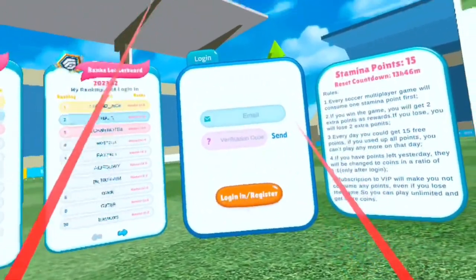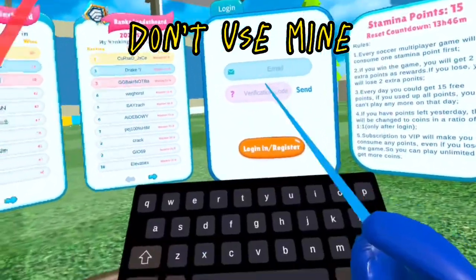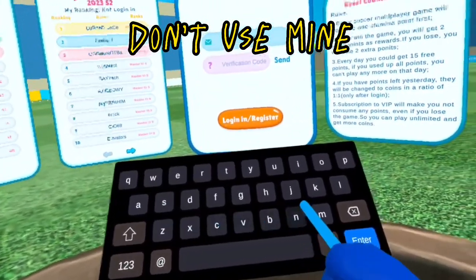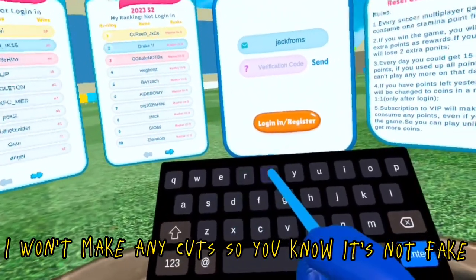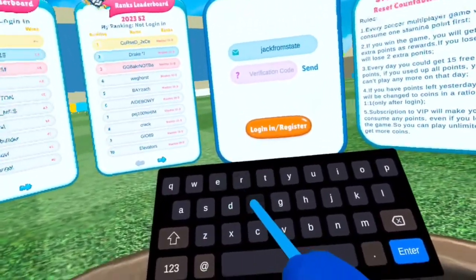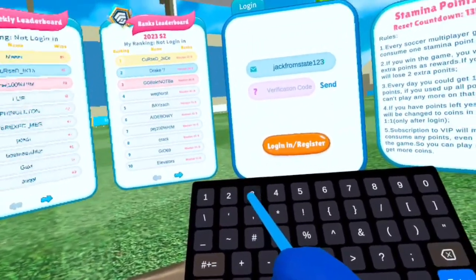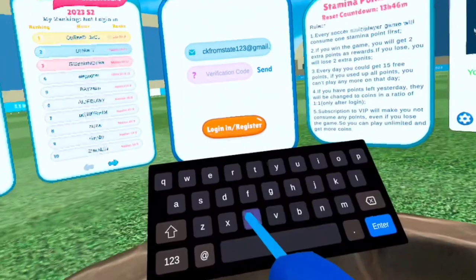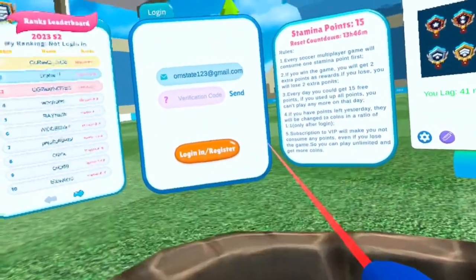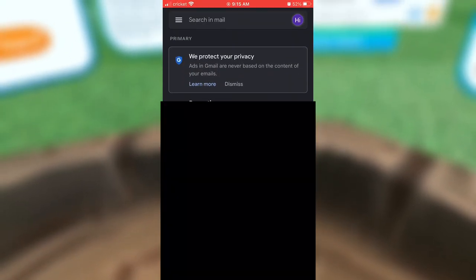After making one, type the email username into the Gorilla Soccer email section. You can see it's recording on my phone. I'll show you — the email is JakeFromState123 at gmail.com.